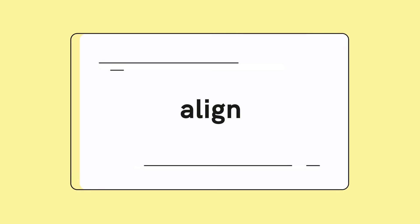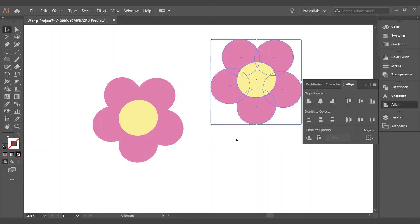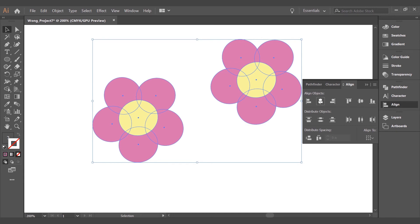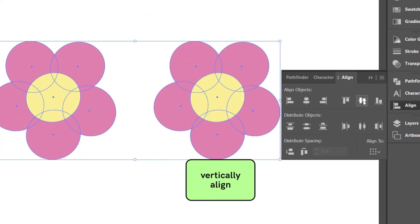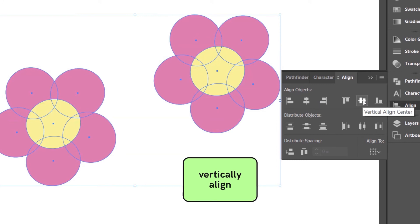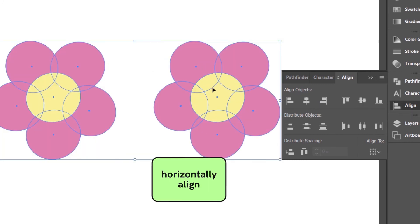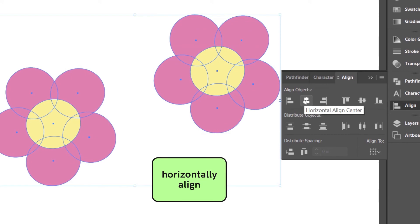To align objects, you would just need to click on two objects. Once you have selected two or more, these are the different alignment options. And if you hover over the icon, it will tell you exactly how it will align your objects. If I want to vertically align my object, I will click on the vertical alignment icon. If I want to horizontally align it, I would click on the horizontal alignment center.